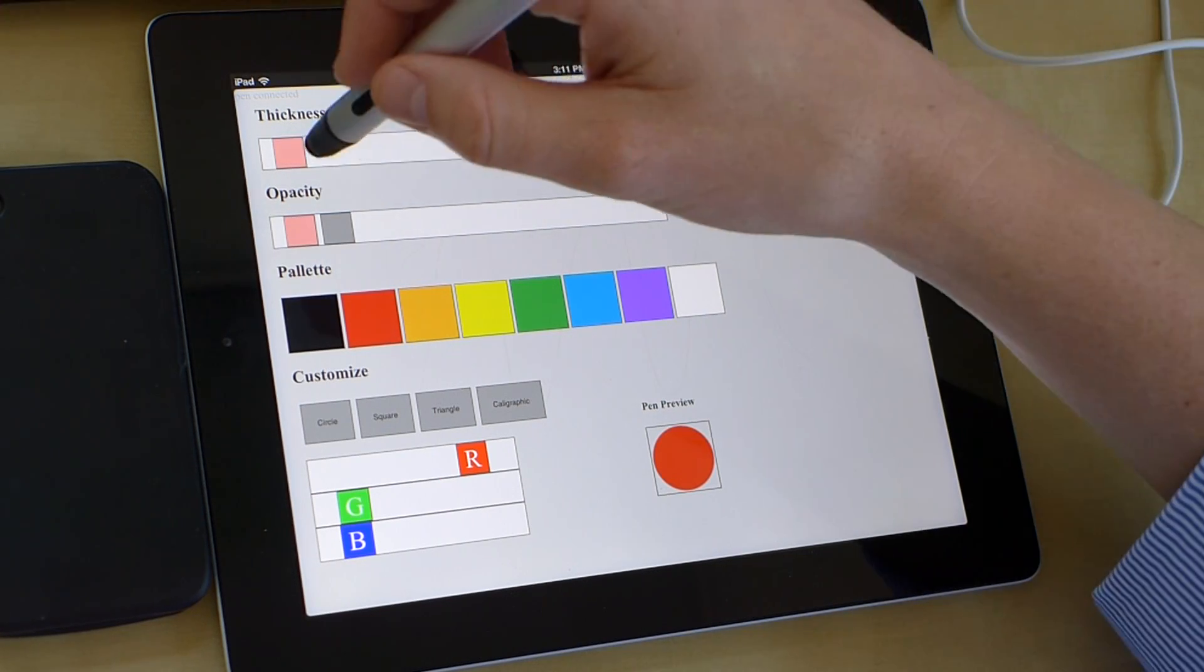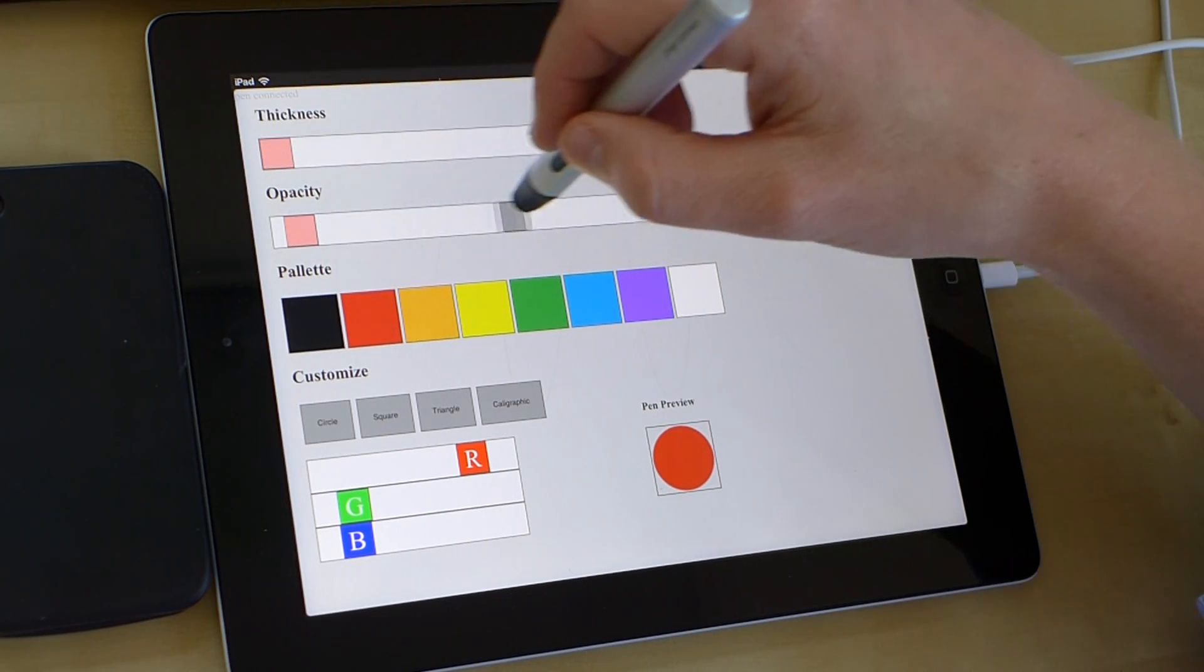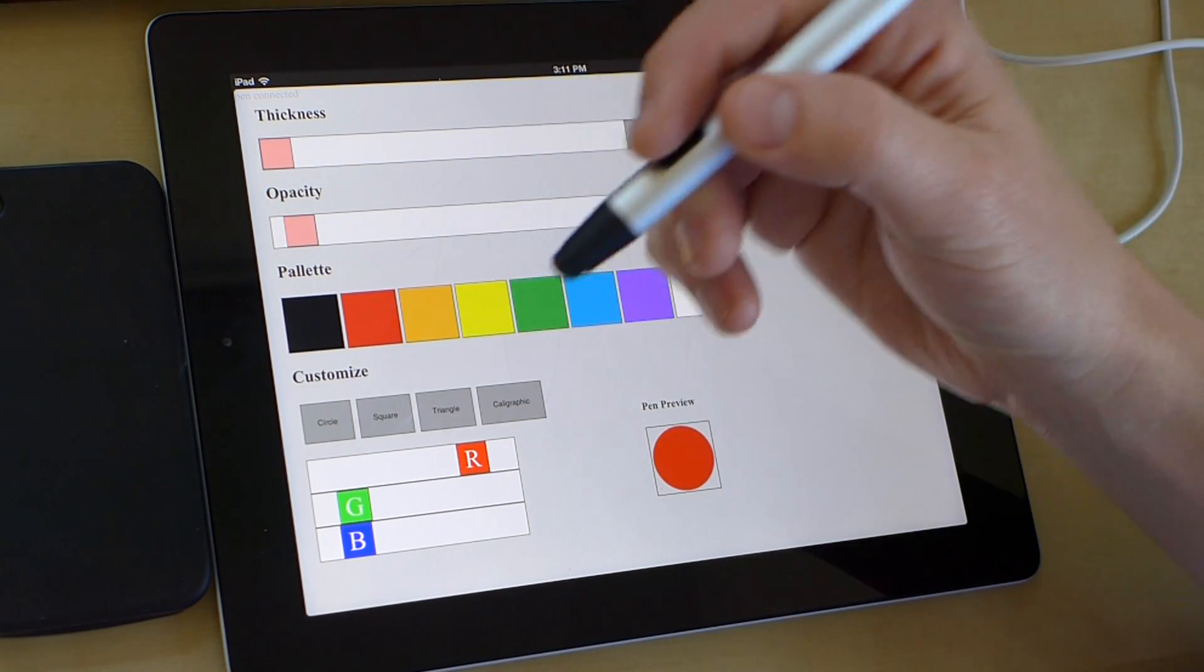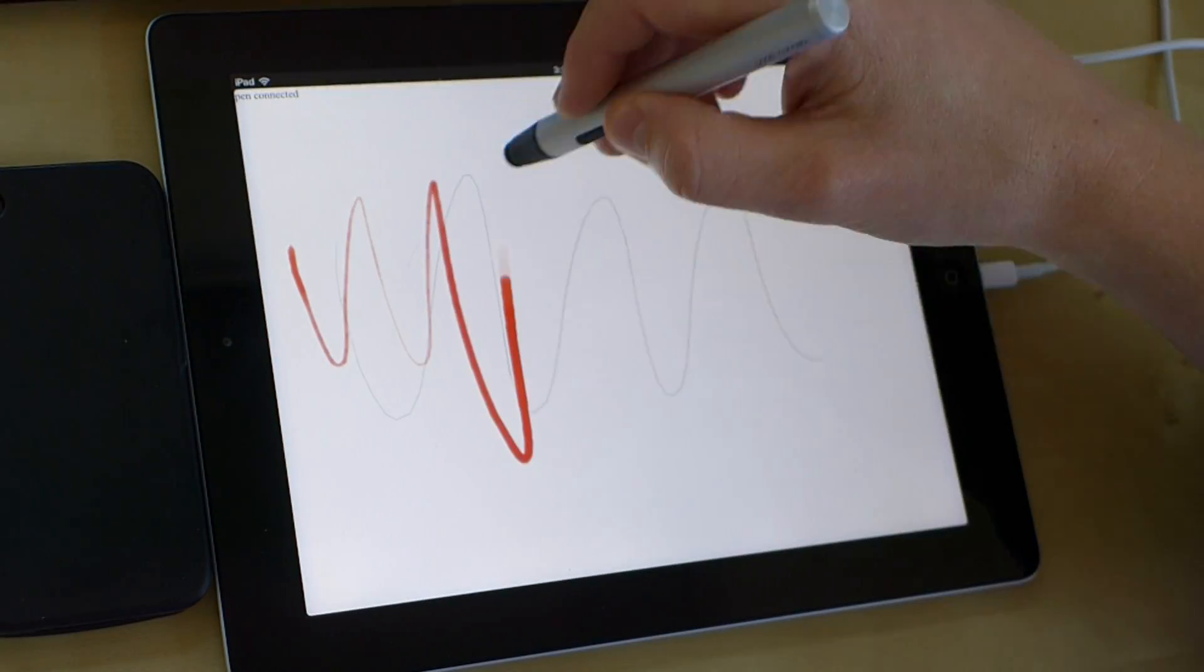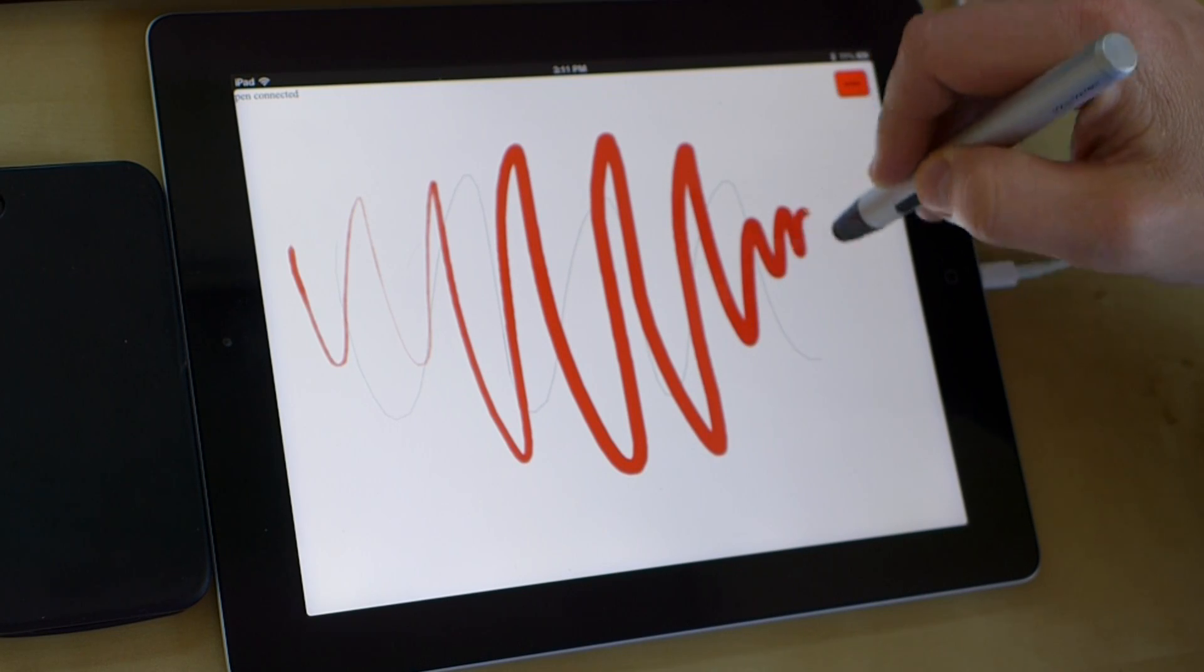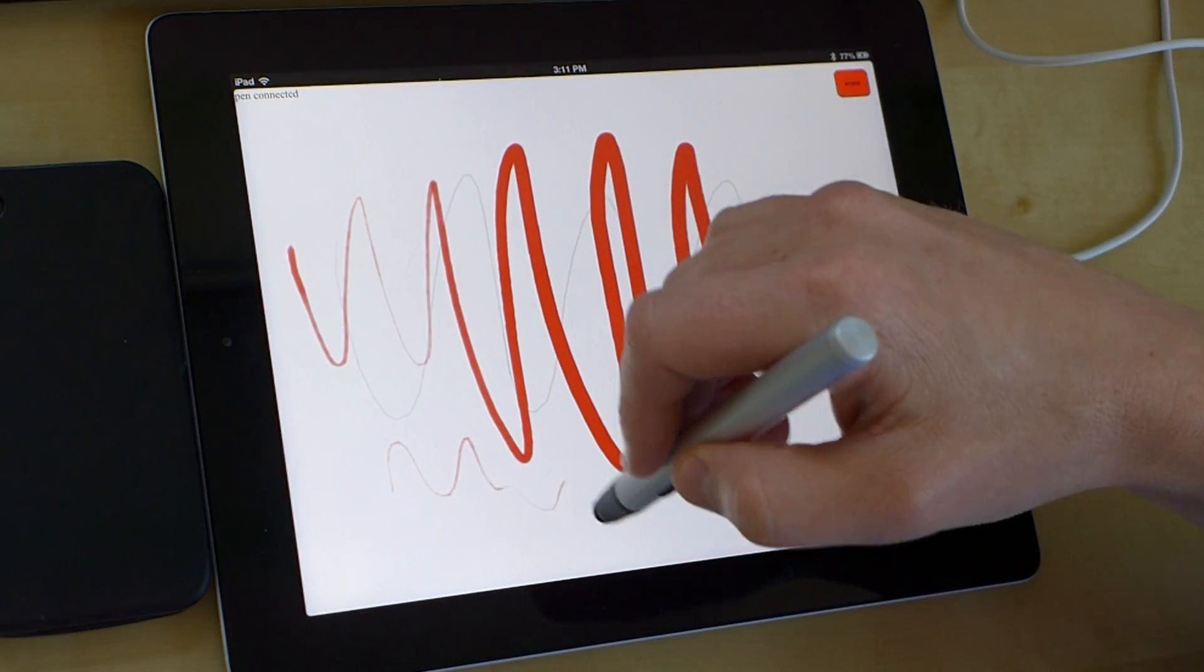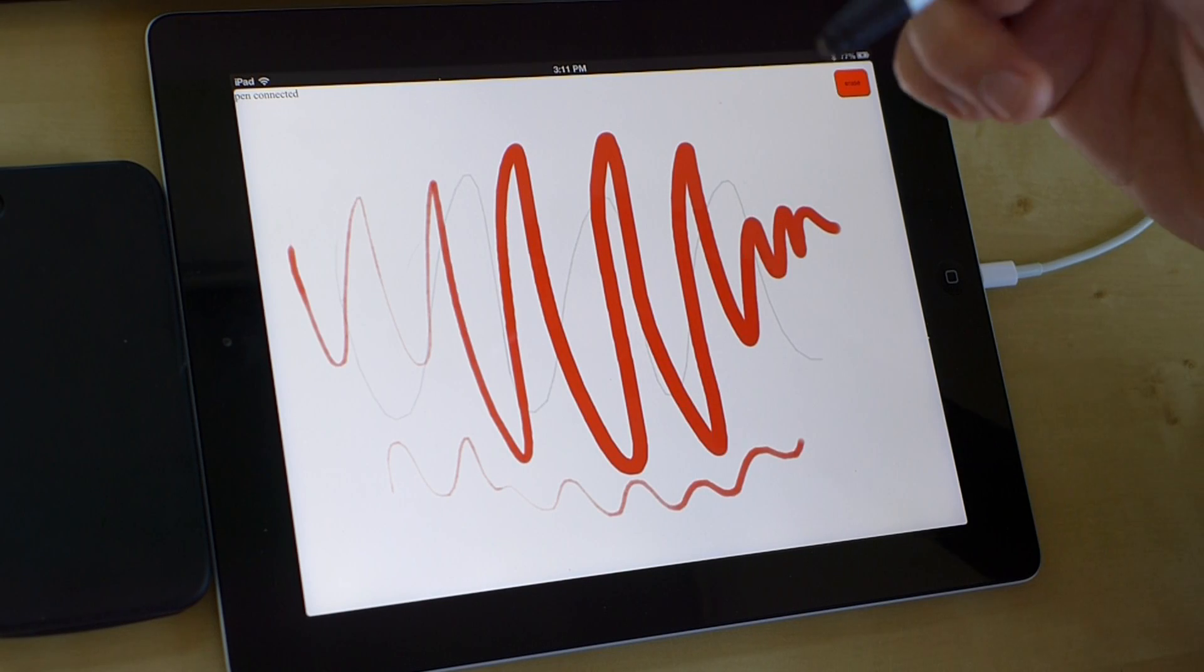I can choose the thickness variance and the opacity variance based upon the pressure. So I'll double tap the button again and just kind of show you an example. You can see the harder you press, the more opaque and thicker it is.